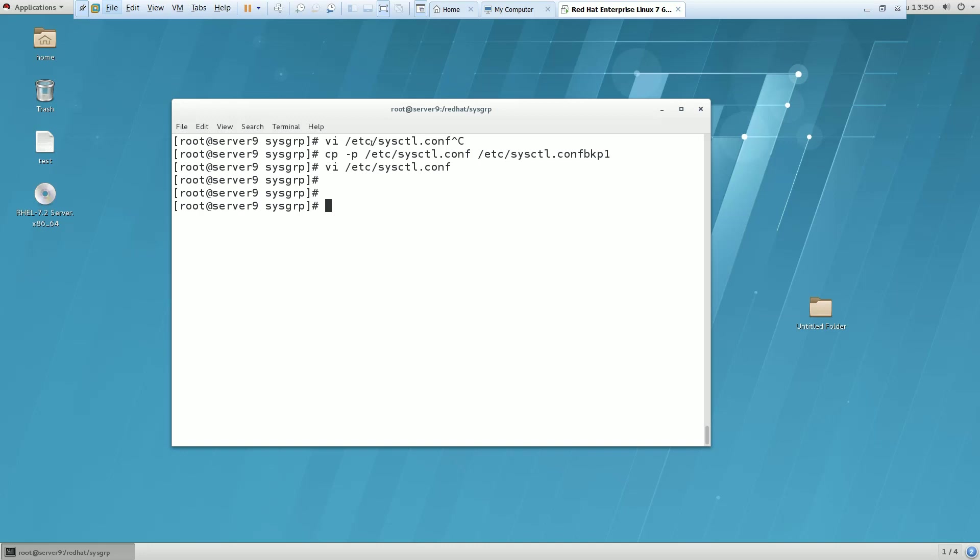And to enable it you have to use sysctl -p. It has been enabled now.